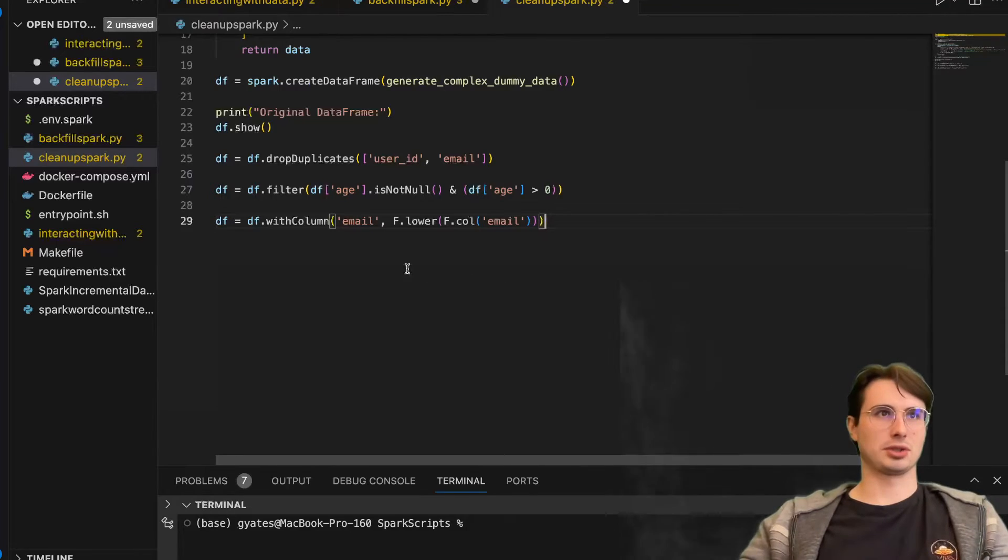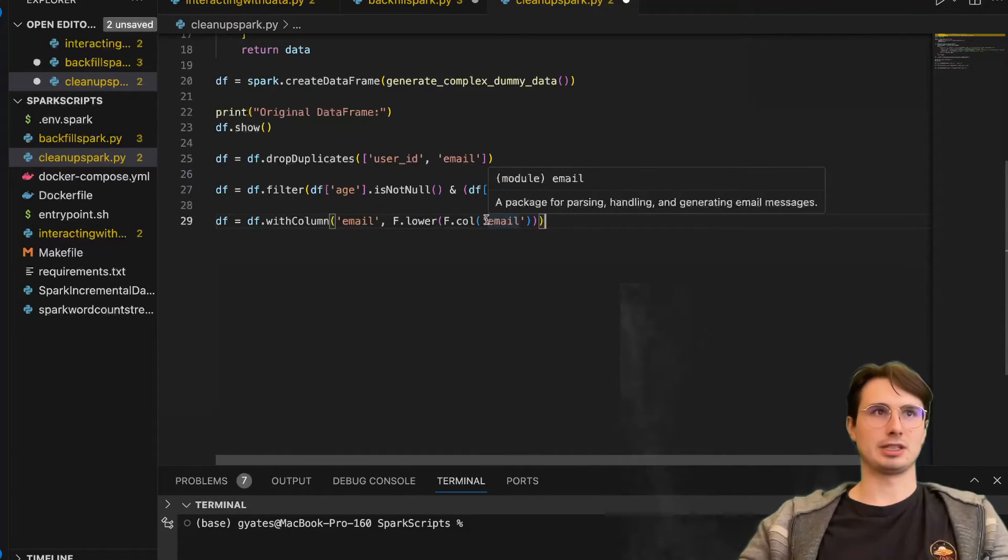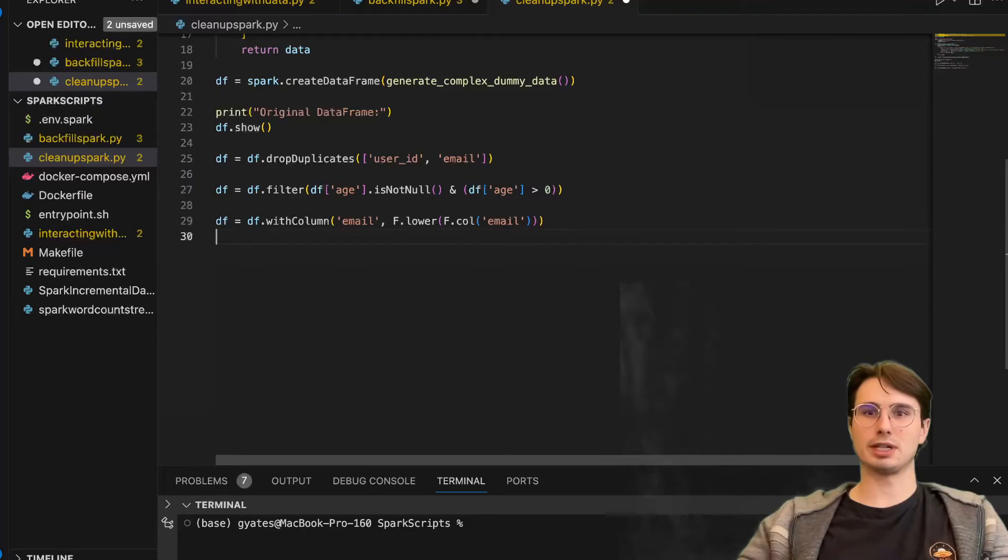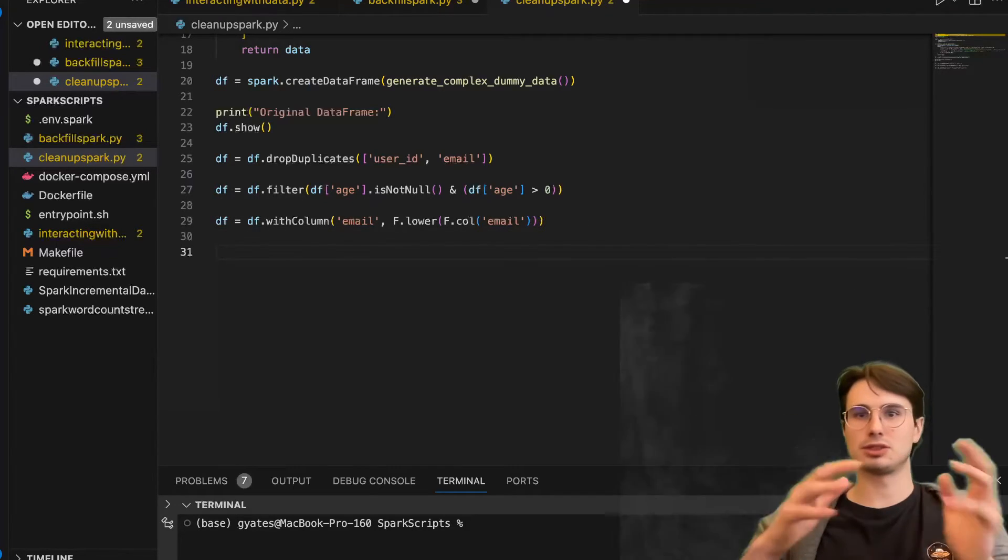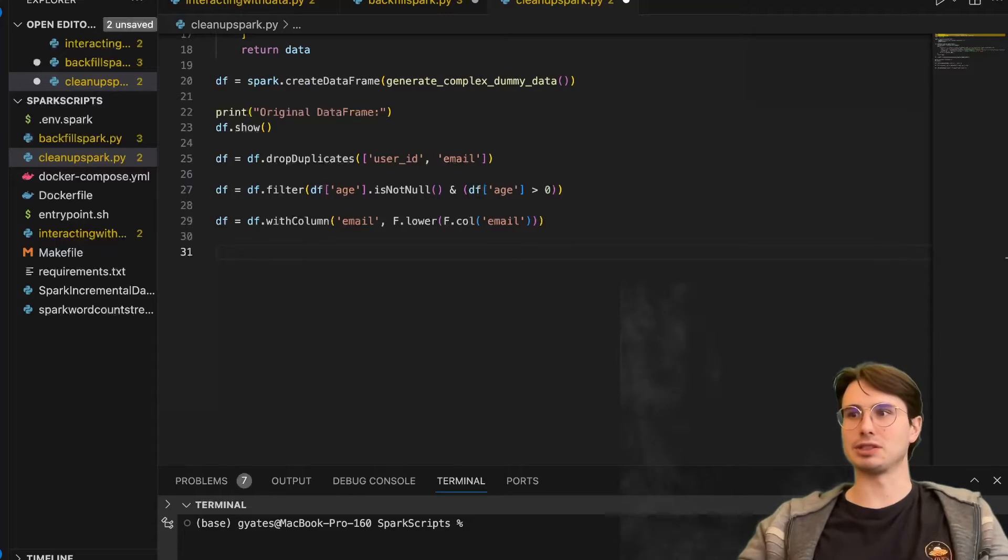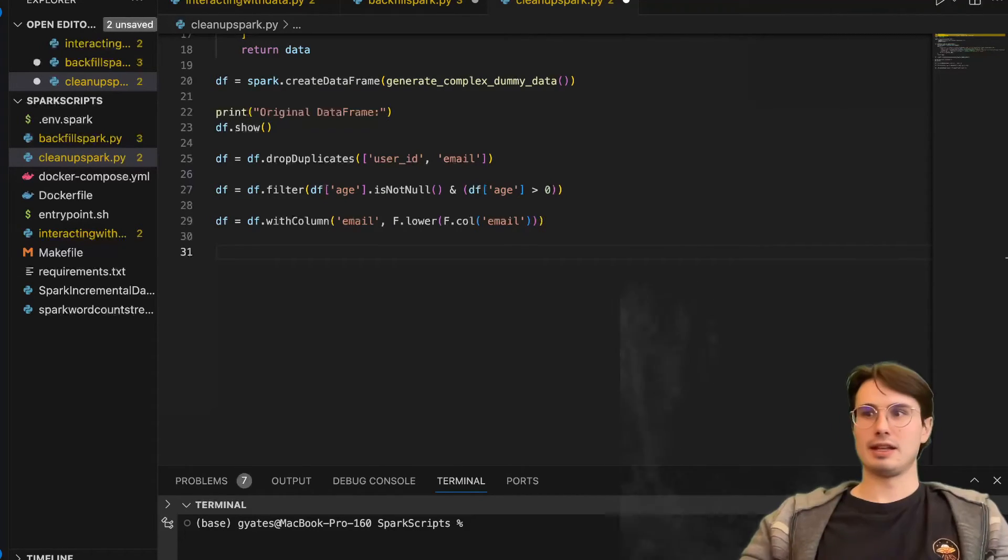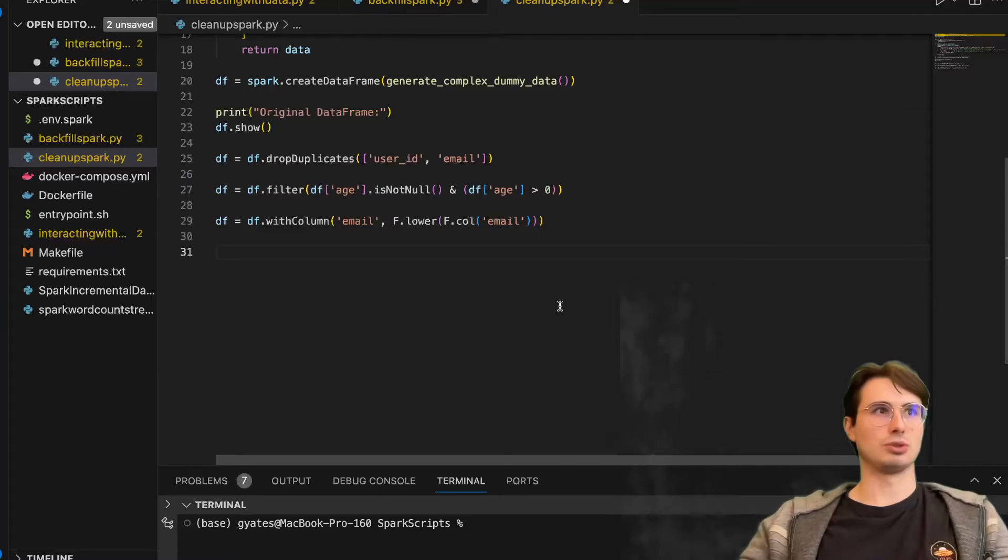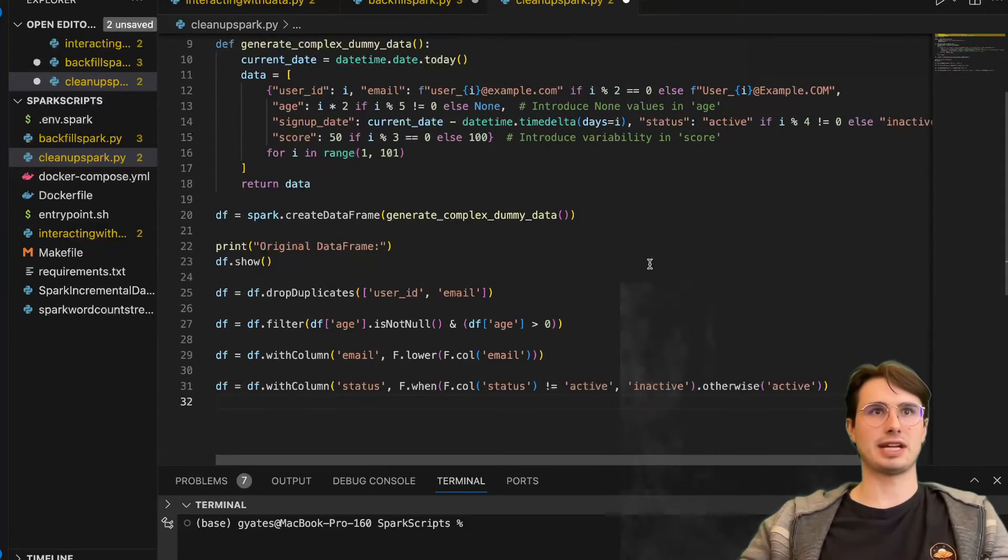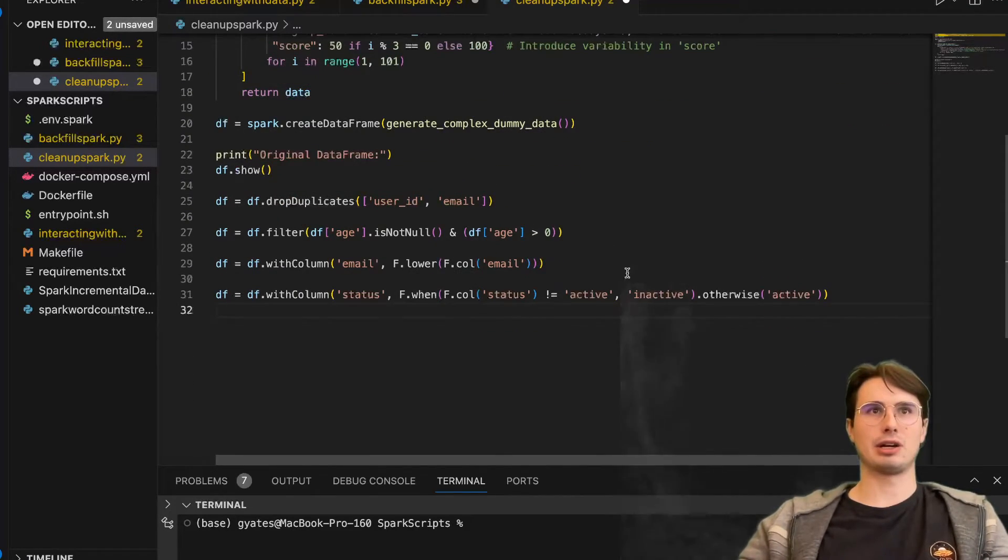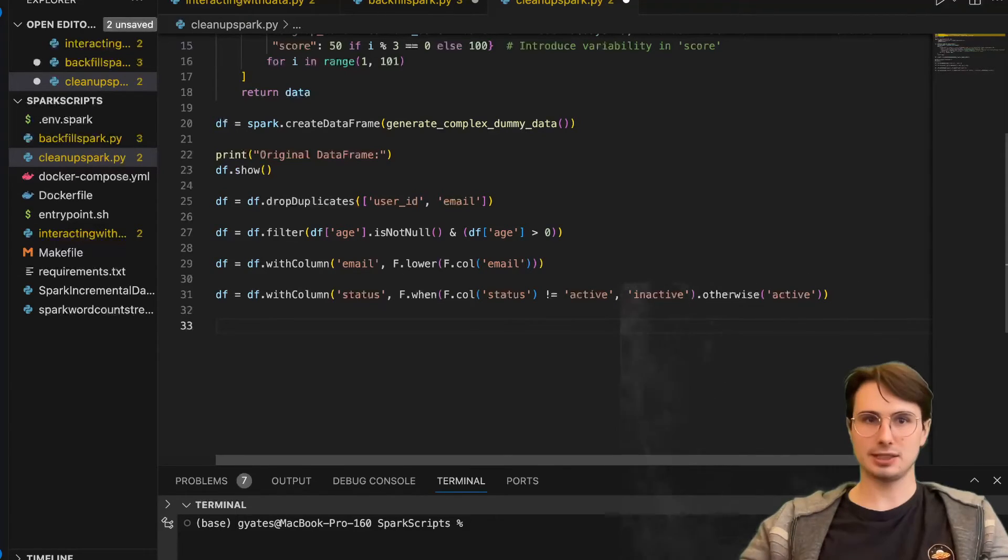Then we're also going to standardize email format to lowercase, making sure that all of our emails are in full lowercase format, just so that we have common data and we don't screw anything up by having certain emails in uppercase and some in lowercase. Then next step, we're going to correct status. We only want active or inactive statuses. And if we get another type of status, we're just going to change that to actually be active.